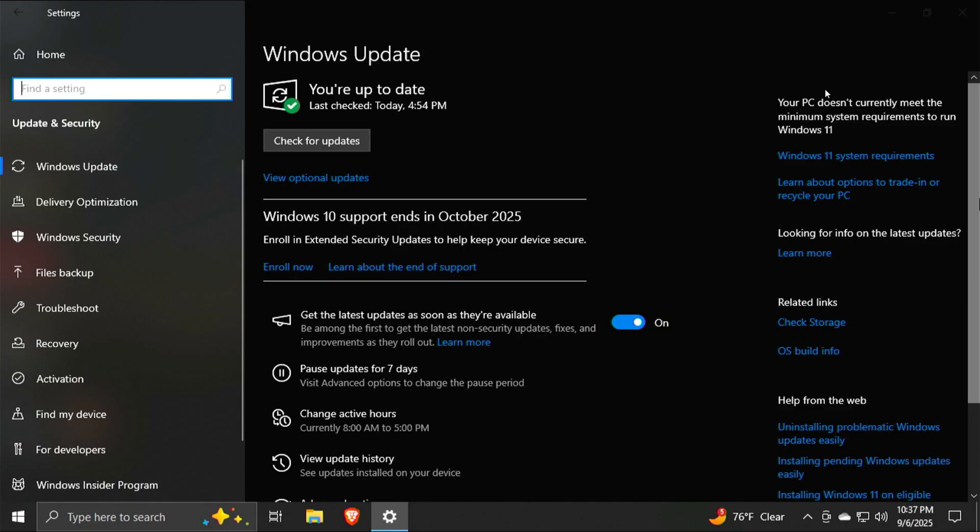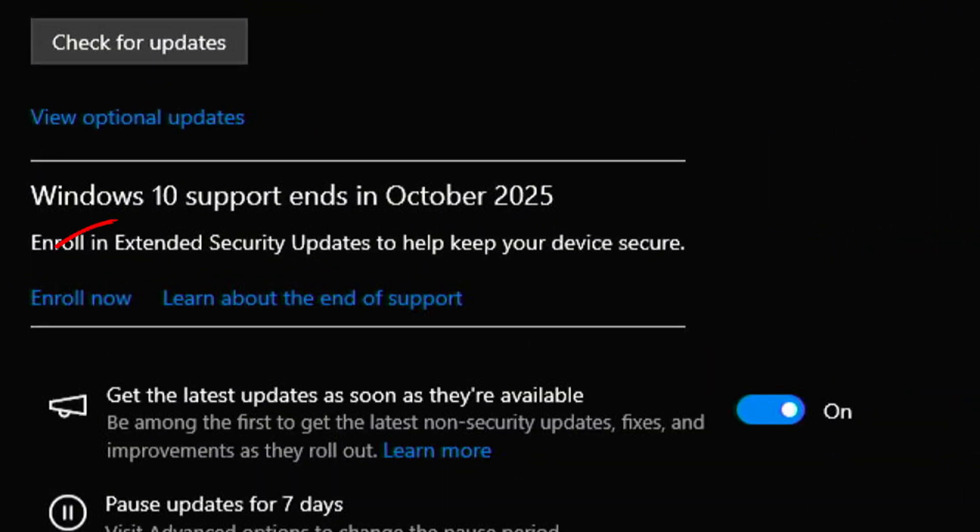Once all of those are in place, you'll see an additional option on the Windows Update page to enroll in the extended security update program. Now, in the previous video, a lot of you commented that you don't have that option. And that was also the same for me because this program is being rolled out over time by Microsoft.